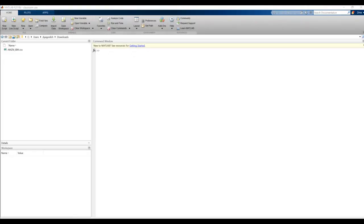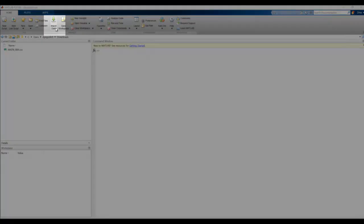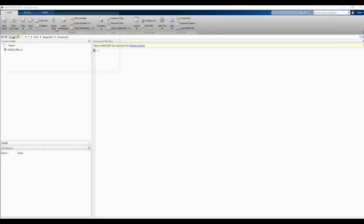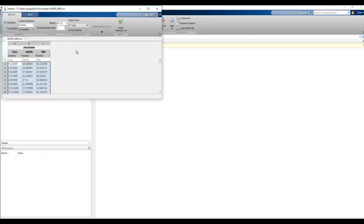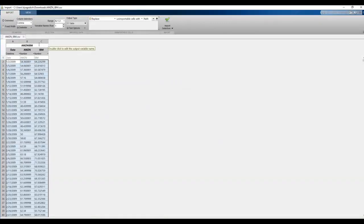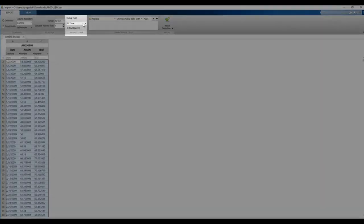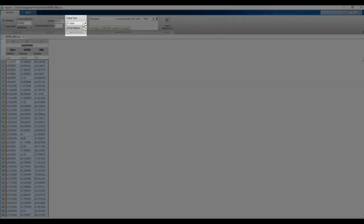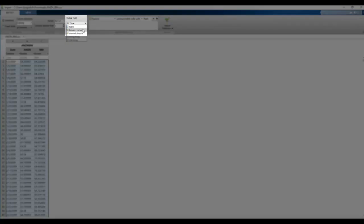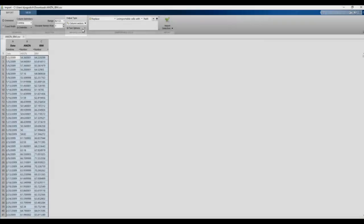Instead of opening this up as a table, let's go ahead and again select Import Data, and the file I want to select, and let's zoom in on this. Let's make this larger, and we're going to select the output type. Instead of a table, we're going to choose Column Vectors.